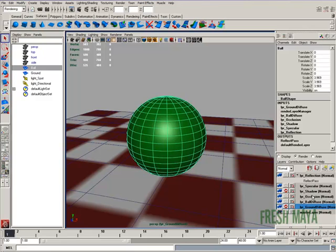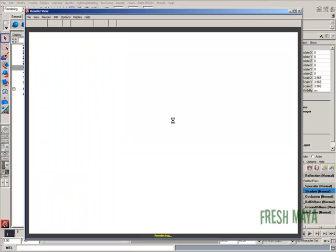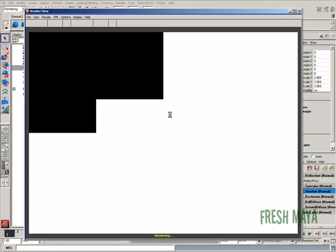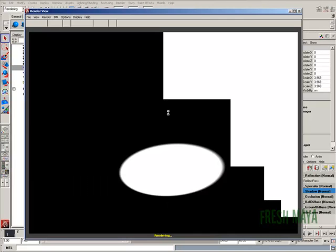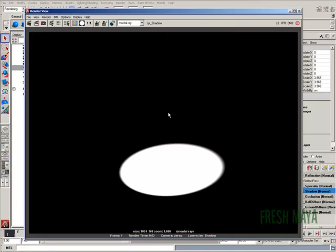Now let's do another test render for our shadow. Now if we didn't hide the ball, then our shadow would have the shape of the ball cut out of it and it would look like a crescent. Right now it looks like a full circle, but that's because we removed visibility of the ball.